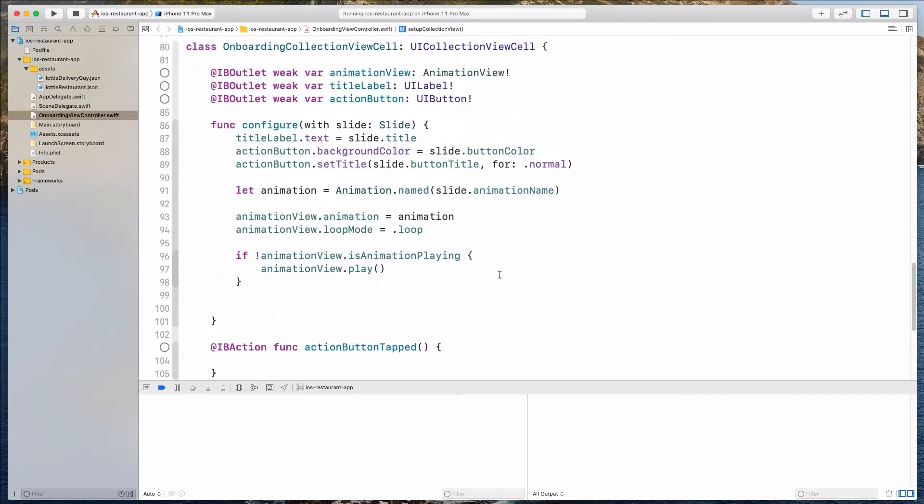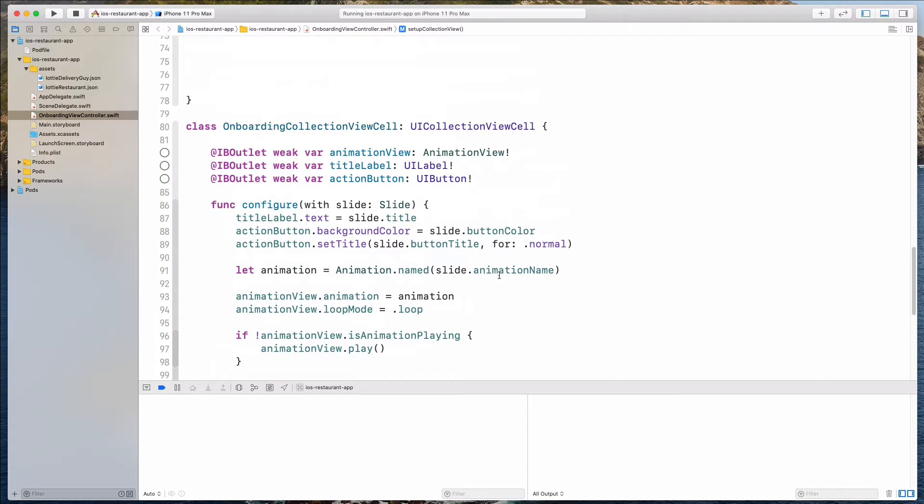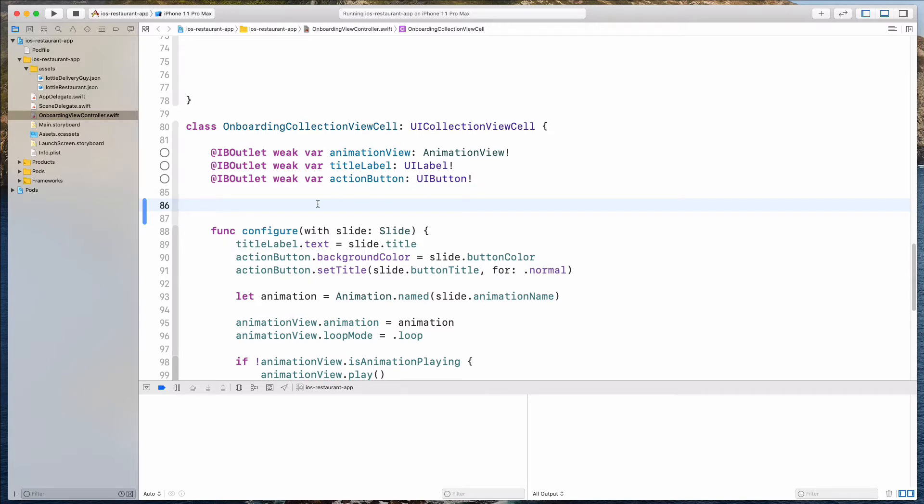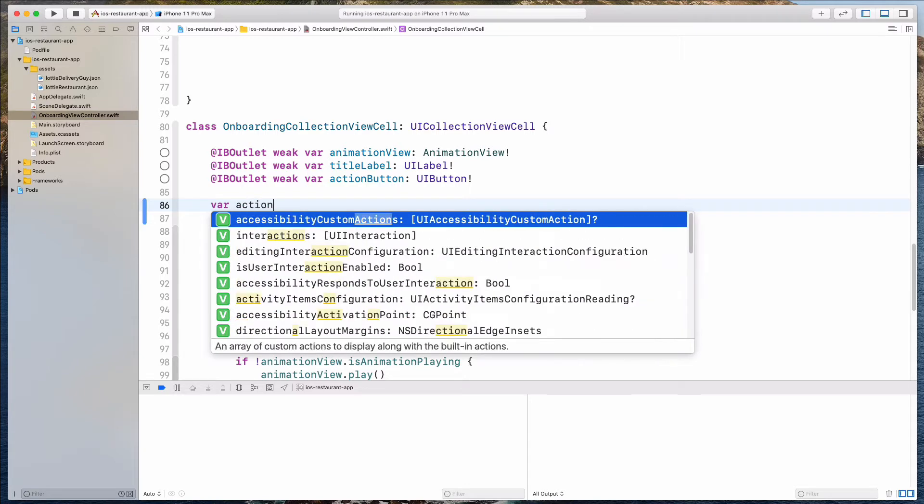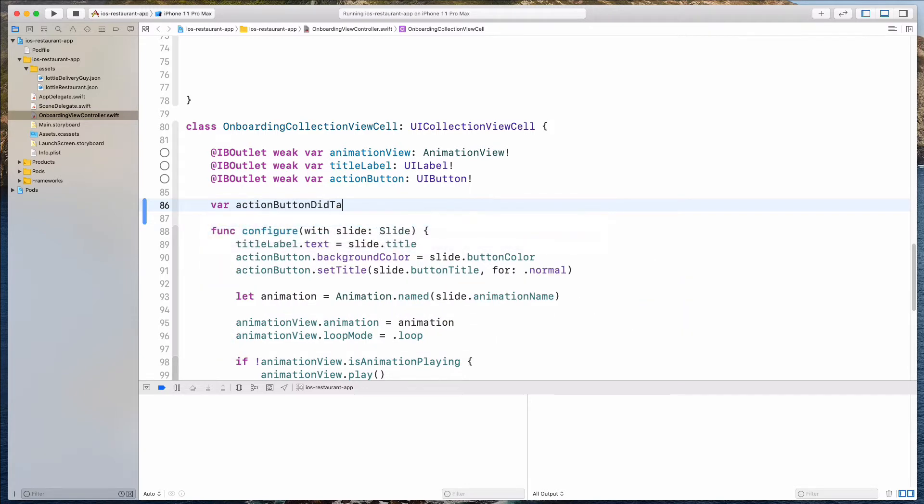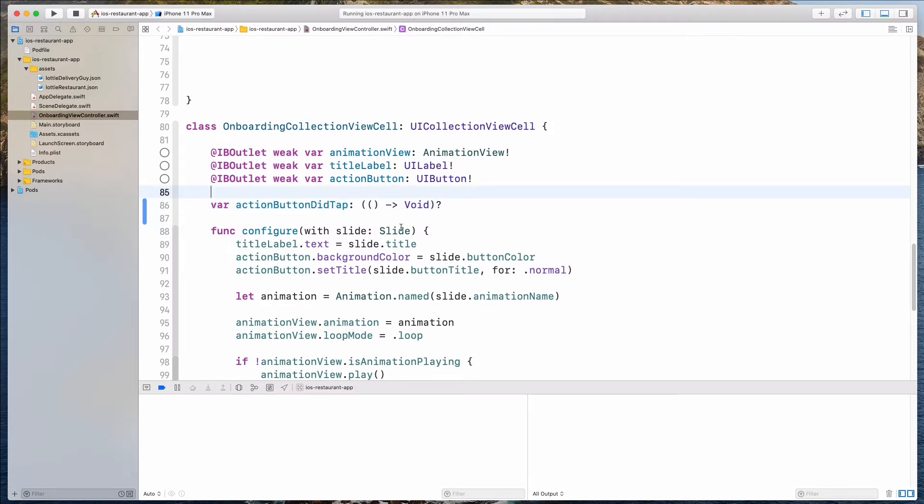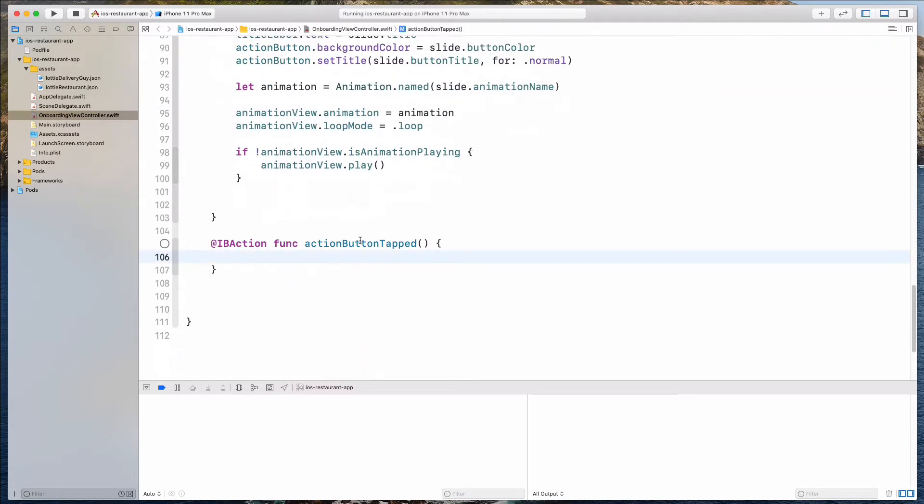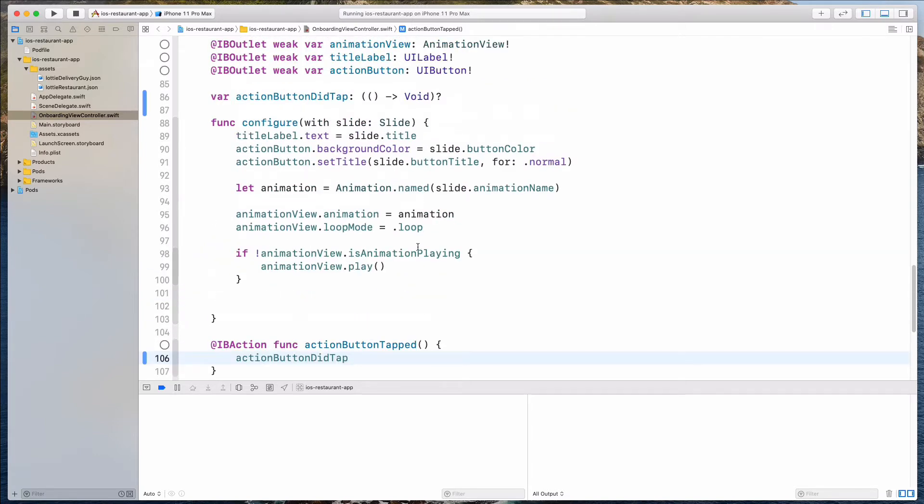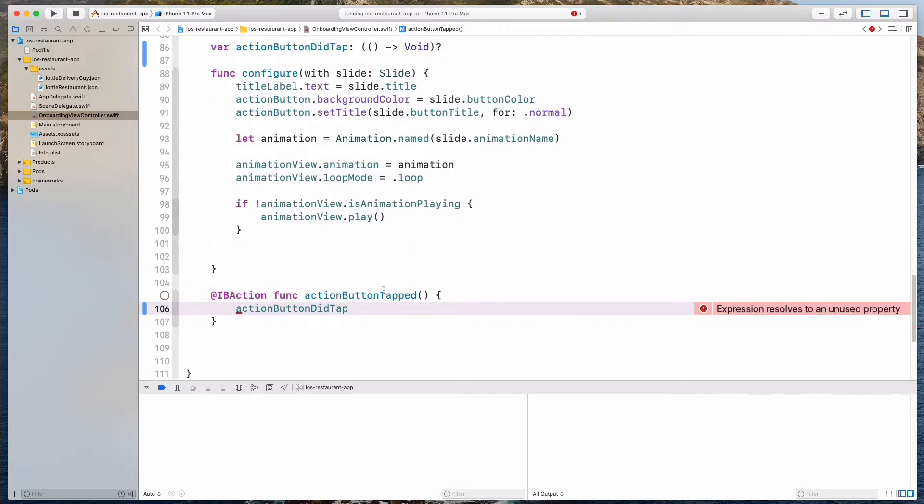So the first thing we want to do is for the collection view cell to communicate back to its parent. Again, I think I've mentioned many times that there are usually two ways to do it using the protocols and delegates pattern or the closure. So in this project, we want to use the closure to demonstrate this. So what we can do is that we can create a variable over here. We can call this actionButtonDidTap. And this will be the signature. So if you have created a completion handler, this will be very familiar to you. And I'm going to make this an optional. So I'm going to call this closure upon this action button tap function and because this is an optional, I have to put in the question mark and end with the brackets over here.